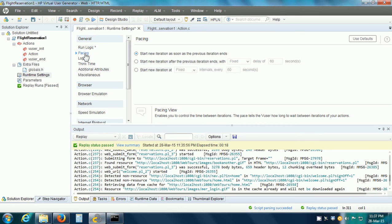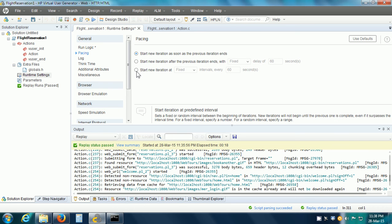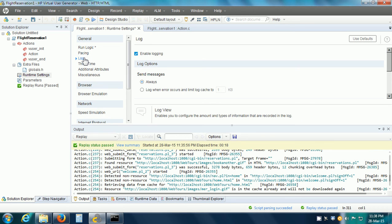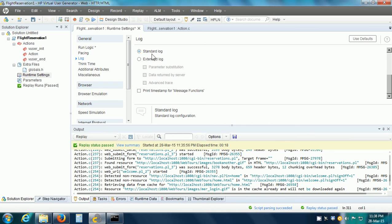We can also specify Pacing, which is basically the pause between repetitions. The default is not to use any pacing, but we can give a fixed delay or other options. There is also a Runtime setting for Log, which controls the detail of information collected during playback. The default is the standard log, but we can also enable the extended log.